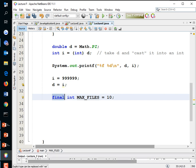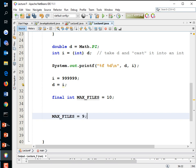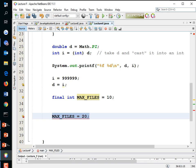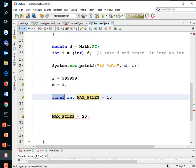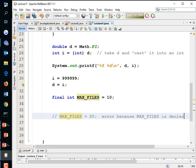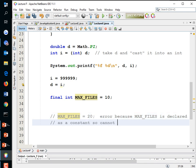By sticking the word 'final' on it, you declare it as its final value — it cannot be changed later. If you try to reassign it, the compiler throws an error: 'cannot be reassigned.' This saves you from accidentally changing a value that was never meant to change. If you forget that MAX_FILES was a constant and try to update it, the compiler catches that mistake.